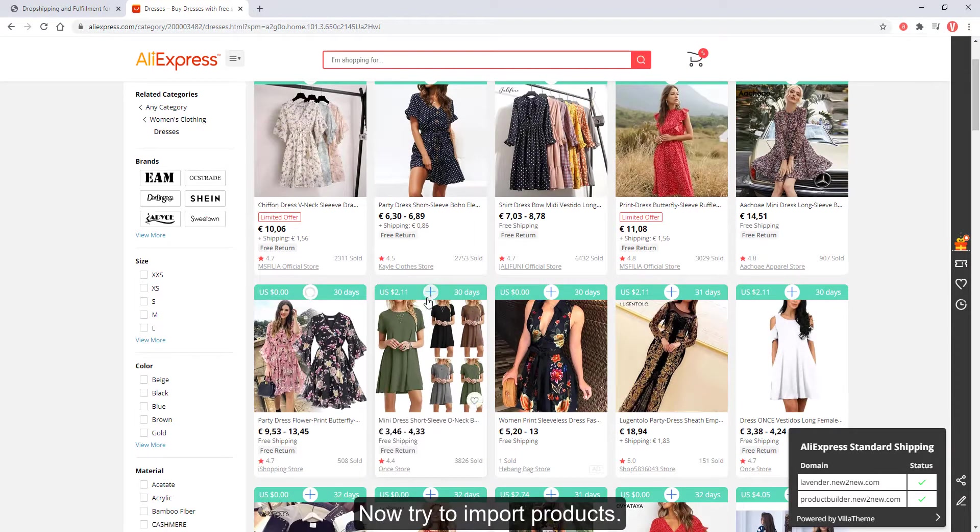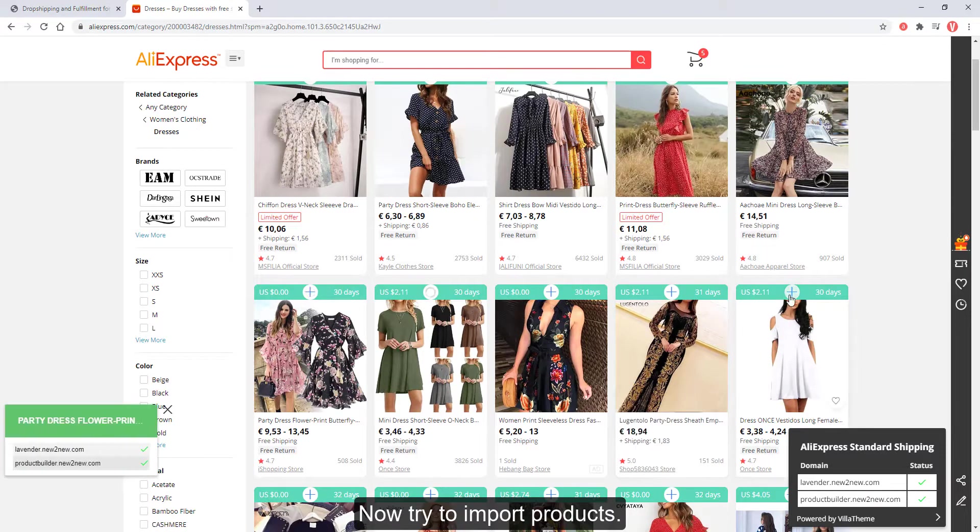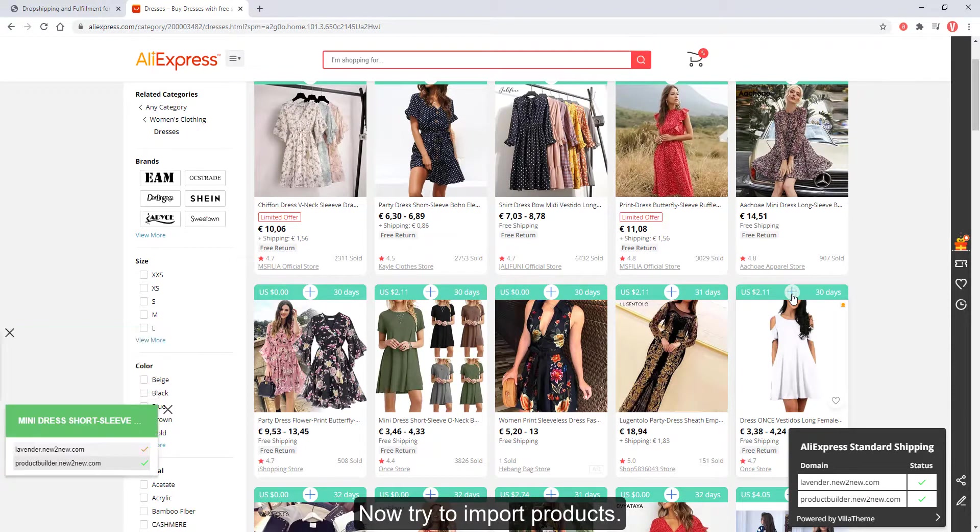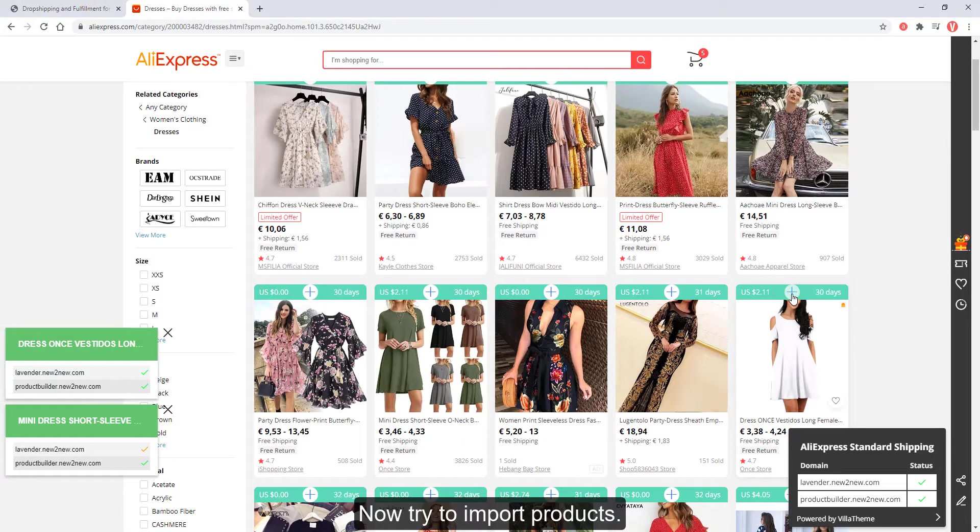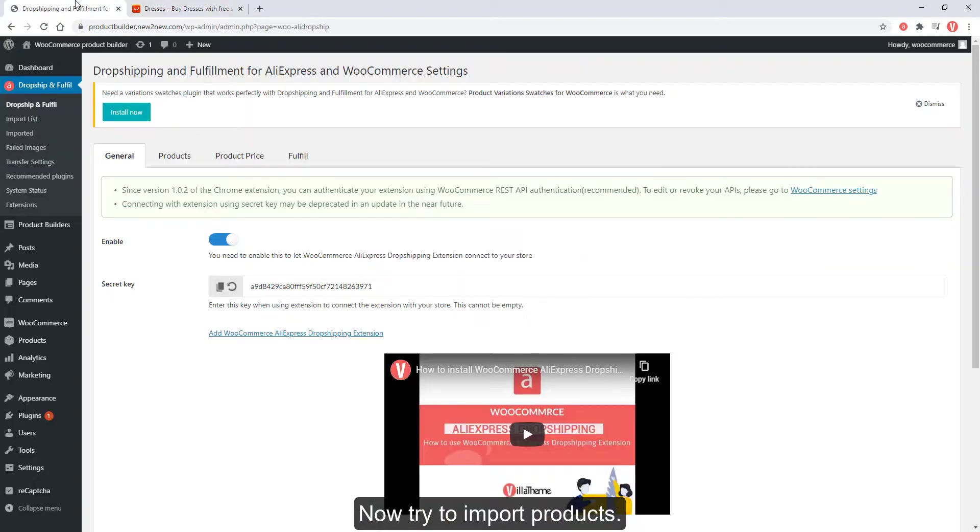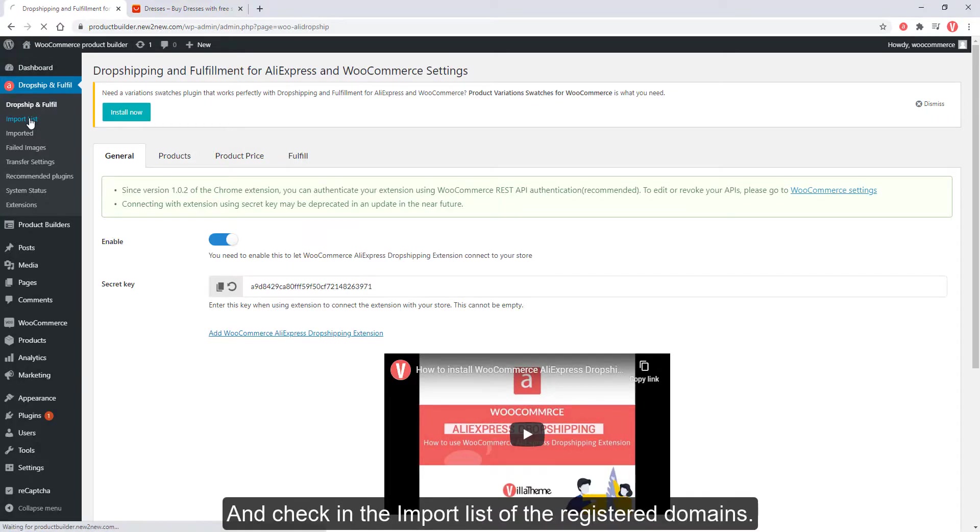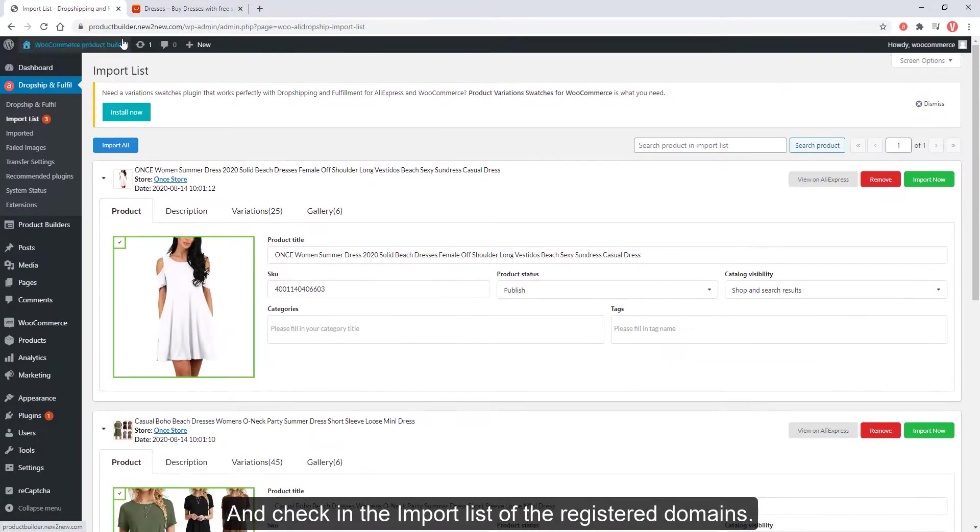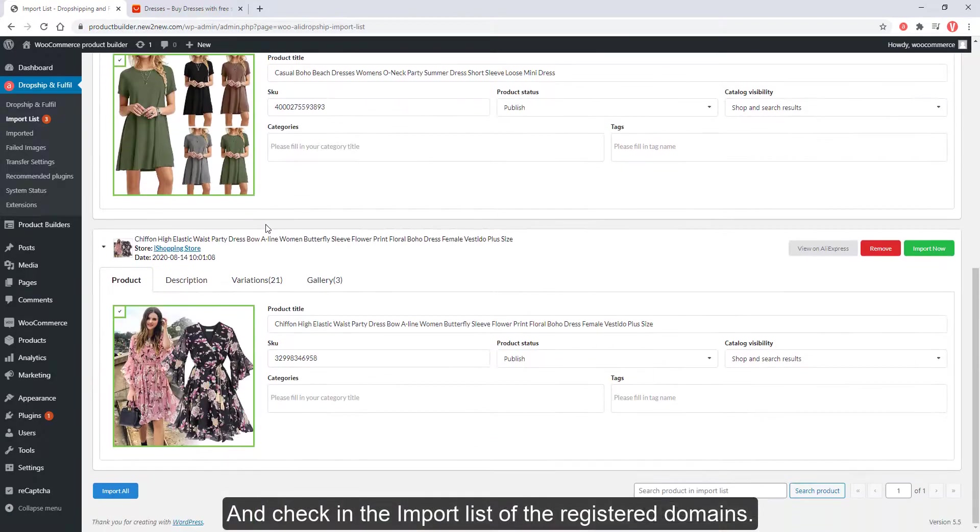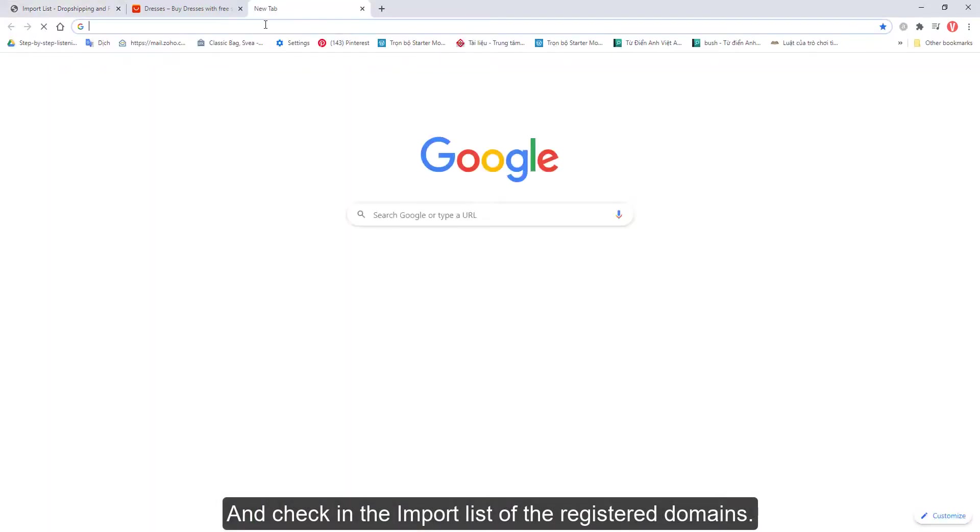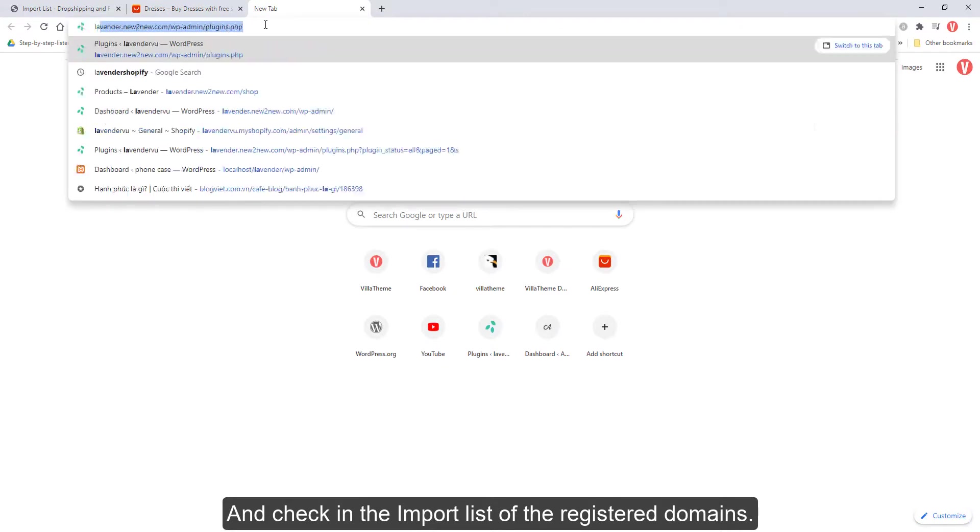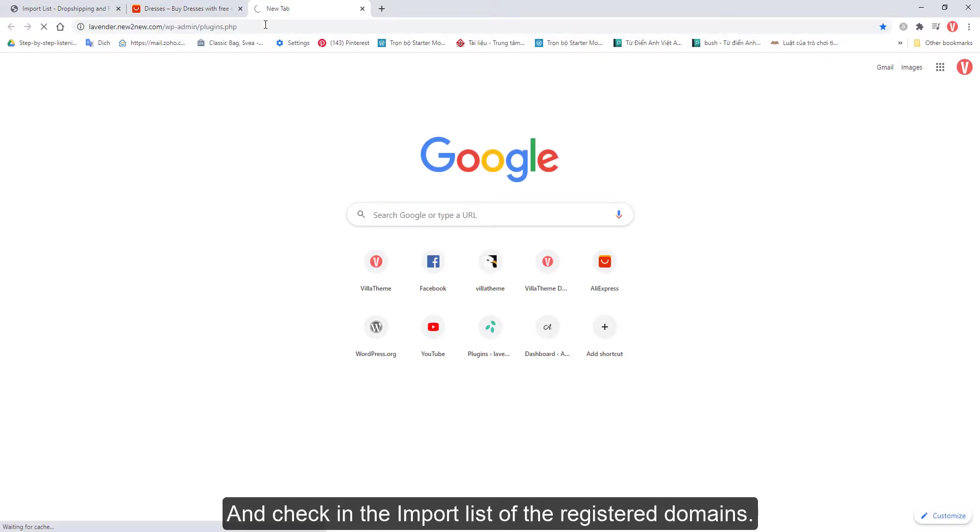Now try to import products and check in the import list of the registered domains.